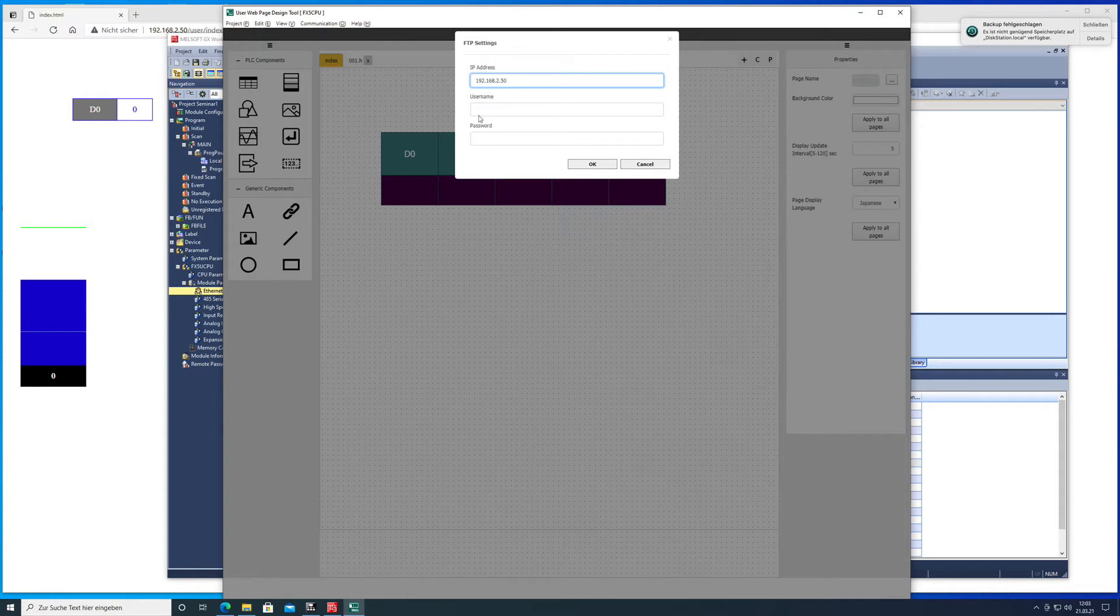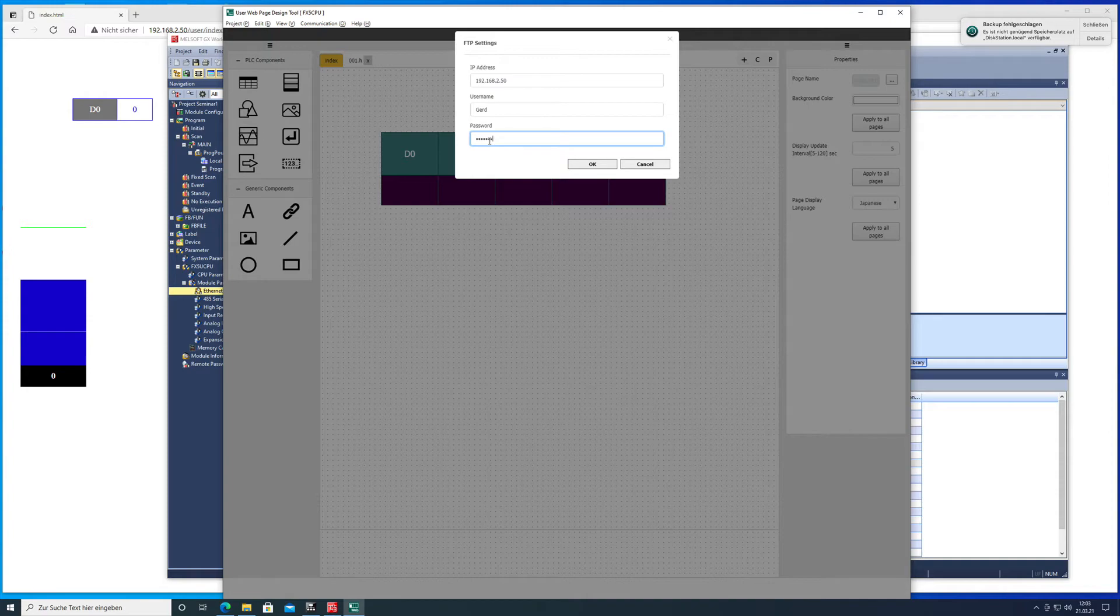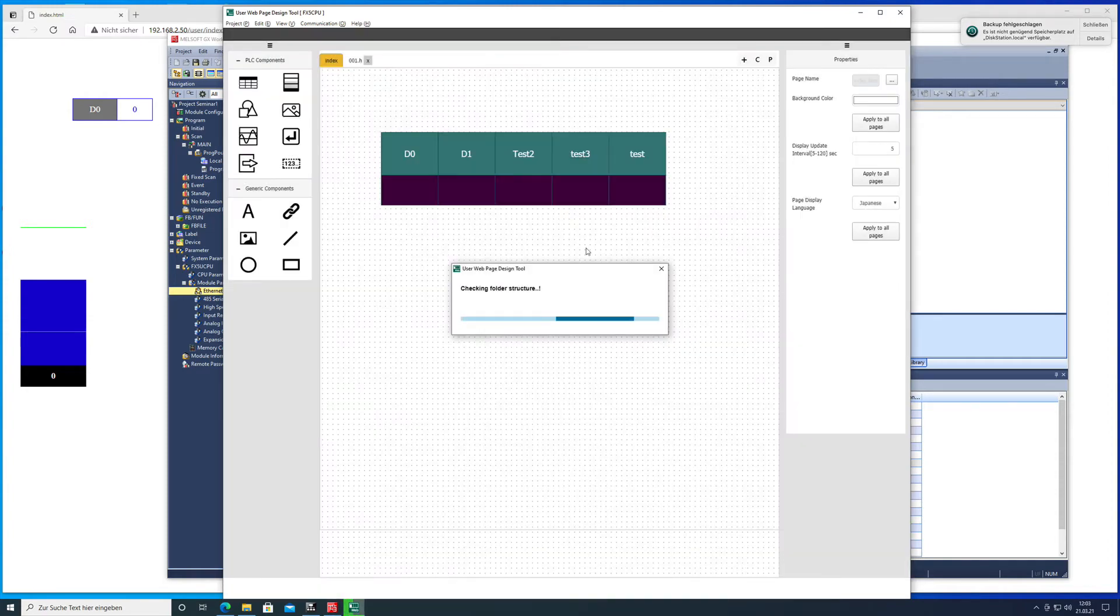The user name and the appropriate password, there you go, and off we go.